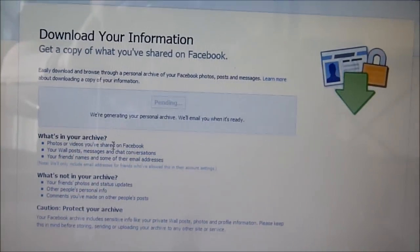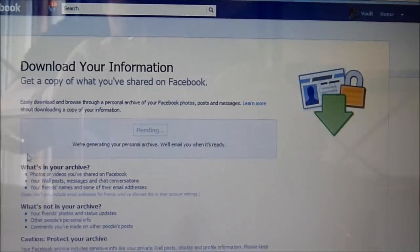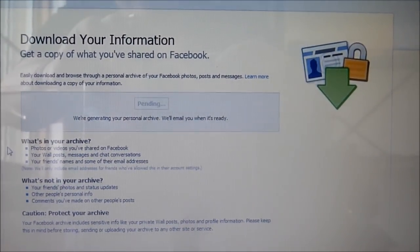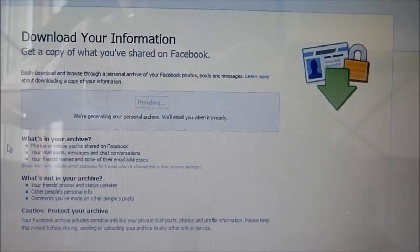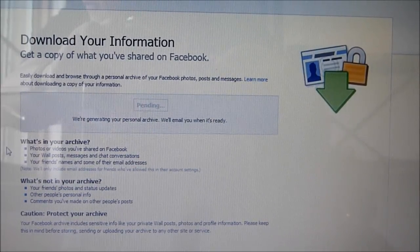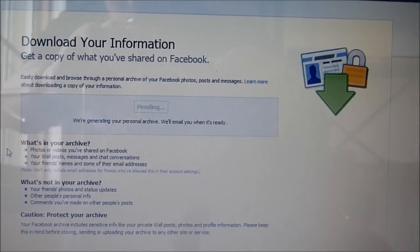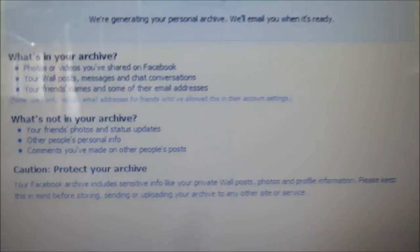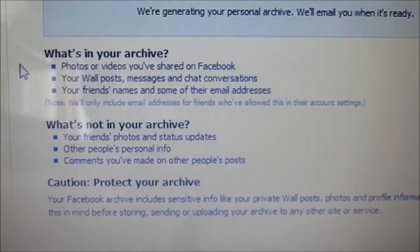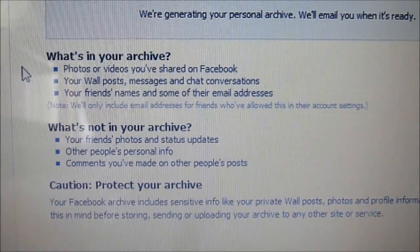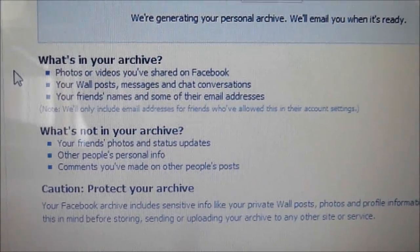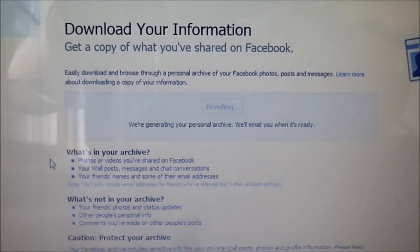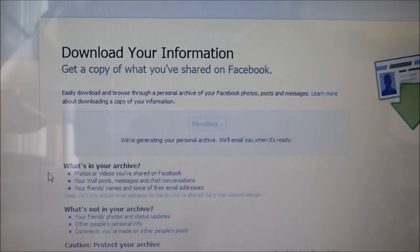This is where it's going to save all the information listed here in your archive — your photos and videos that you've shared on Facebook, your wall posts, messages and chat conversations, and your friends' names and maybe even some of their email addresses. You will have all of your messages and things like that, so it can be very handy. You definitely want to do this — it's the most important first step.